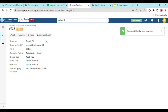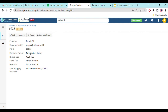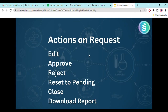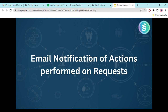You can download reports, which I'll cover further in another video. This covers the approval, rejection, and reset to pending workflow. You can also edit the details of the request form — if any details are missing, you can use the edit option and update the information.